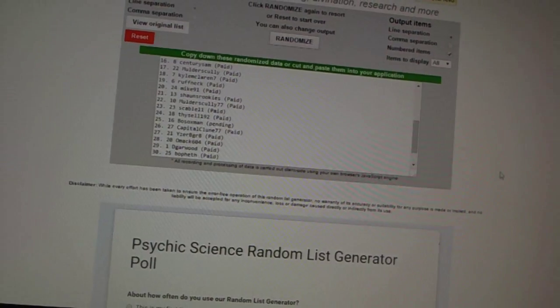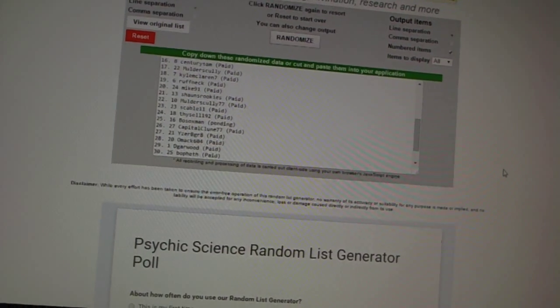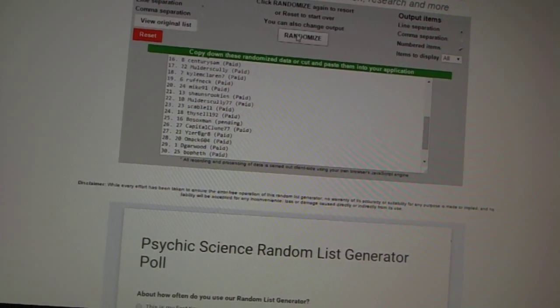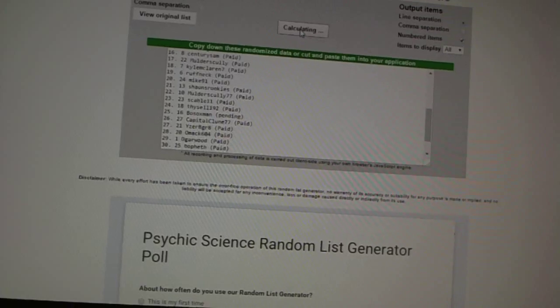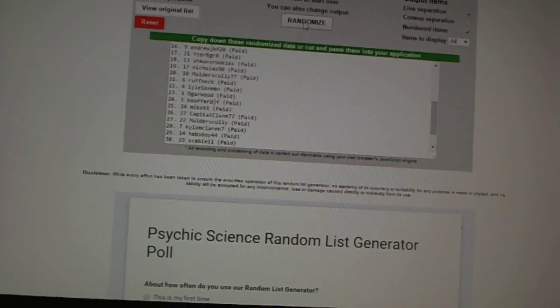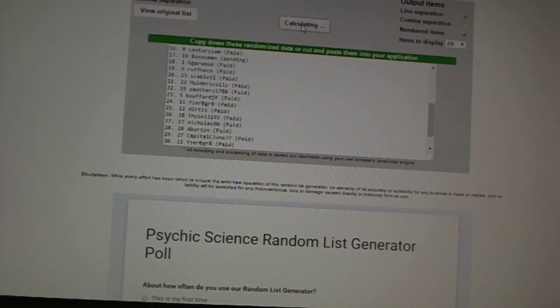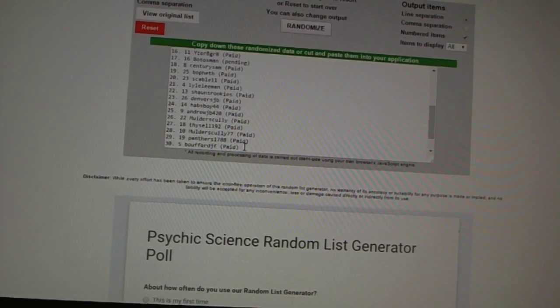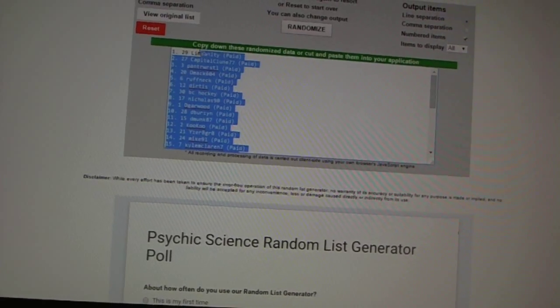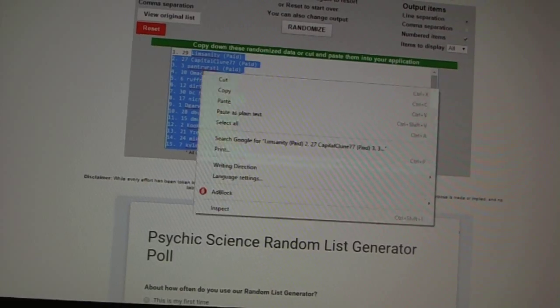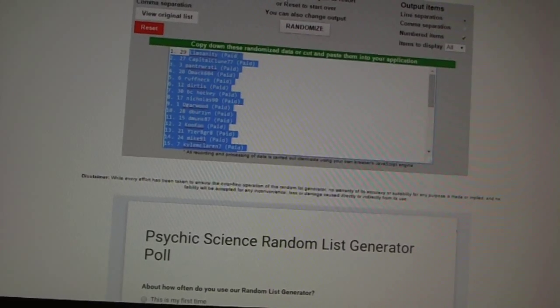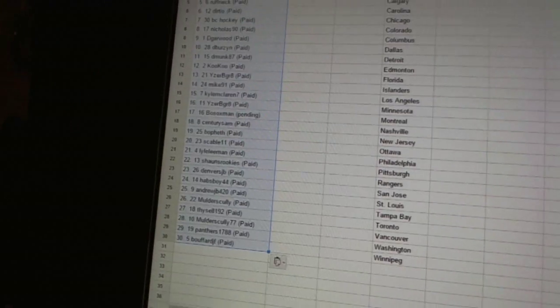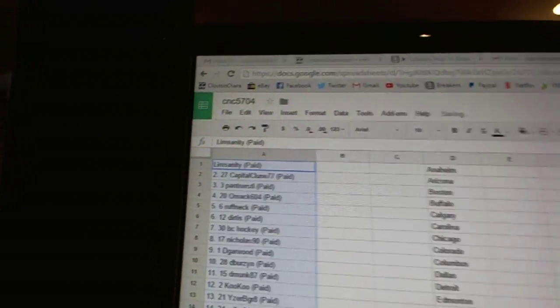Here we go team draft order CNC number 5704 we're gonna fire this up five times one two three four five. Copy, paste, all right.